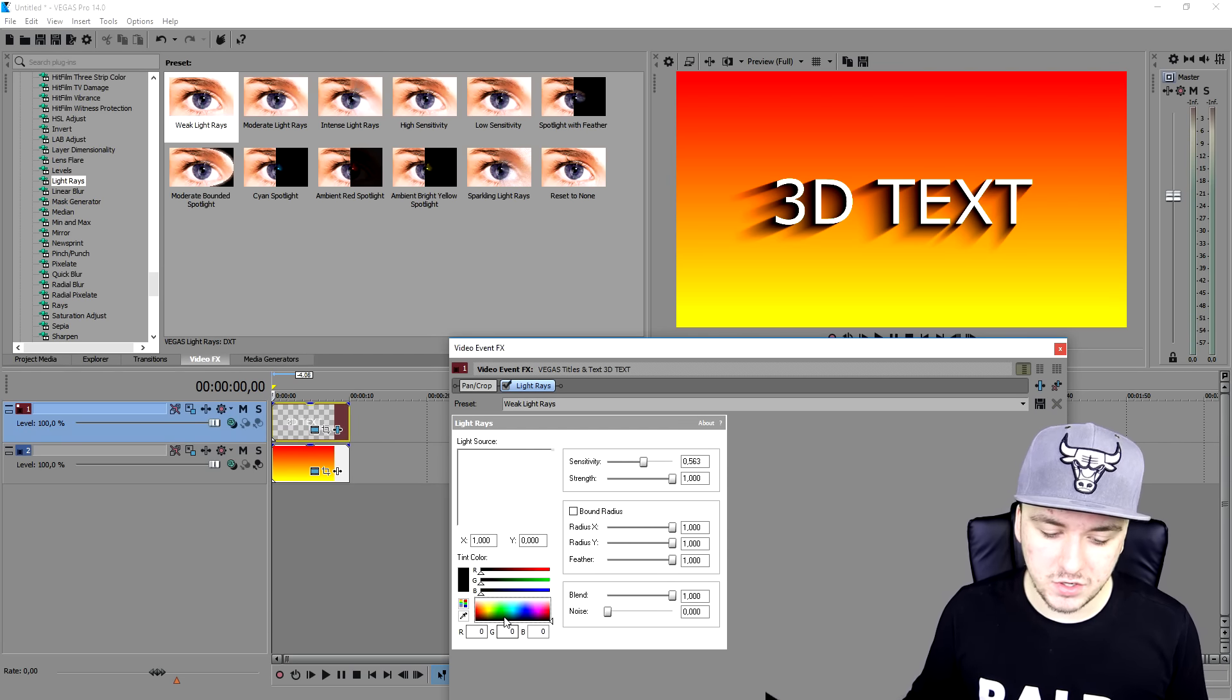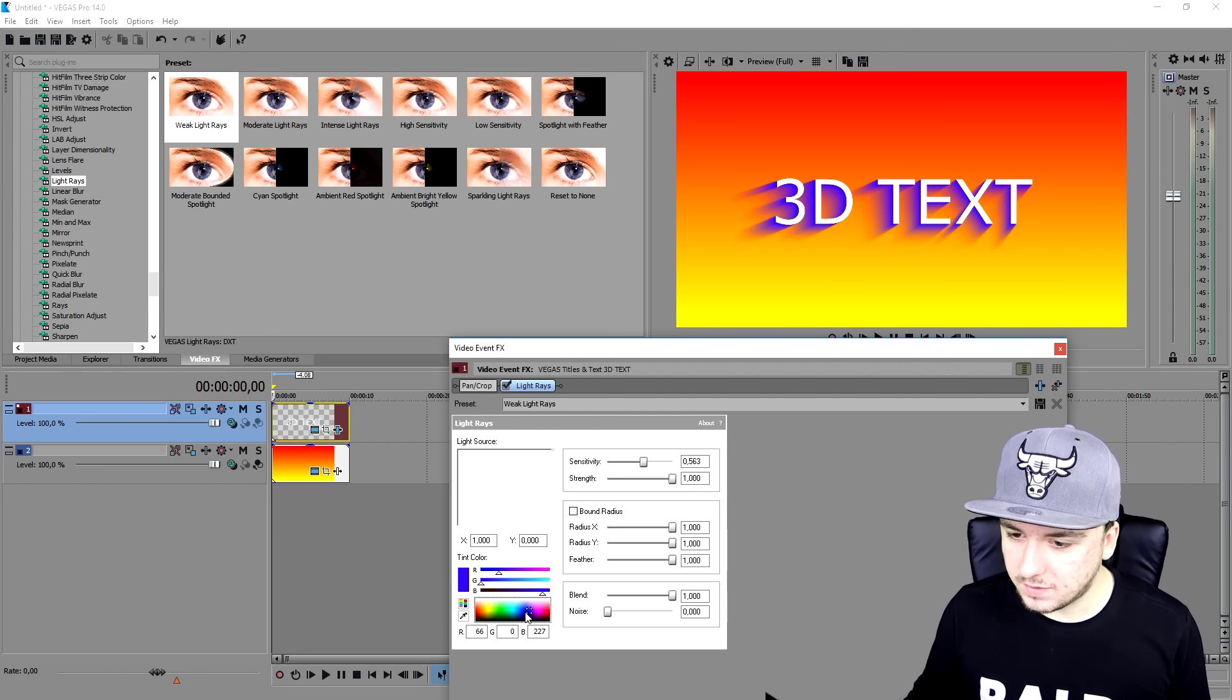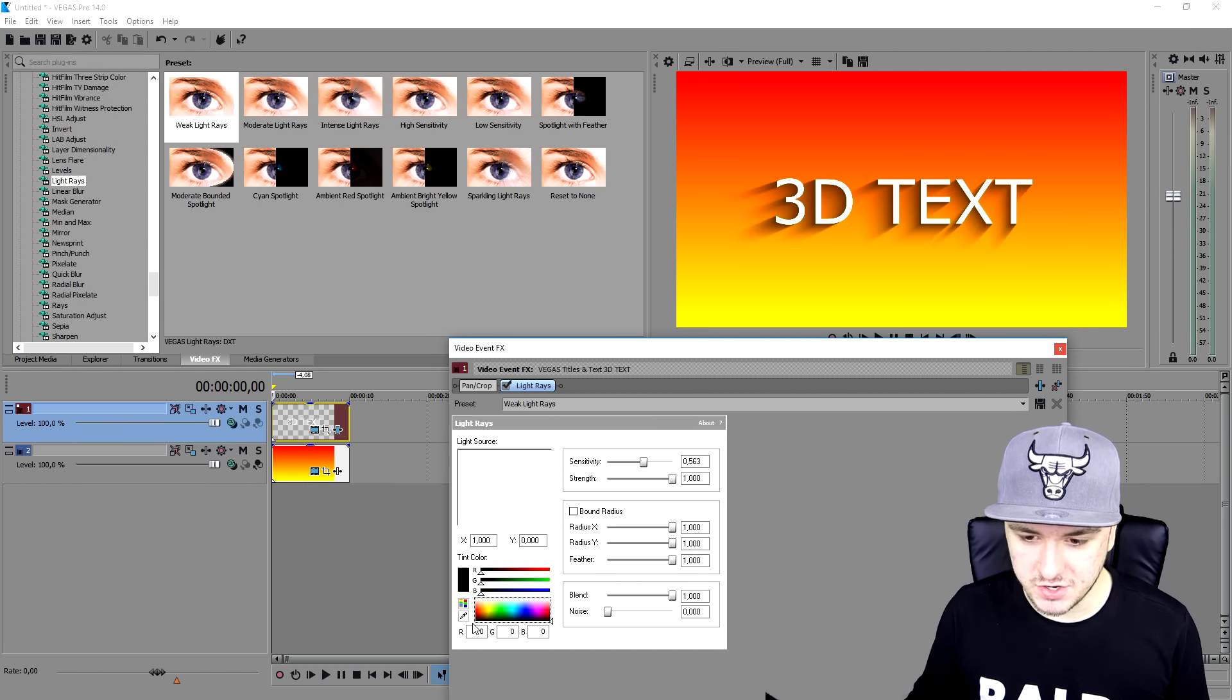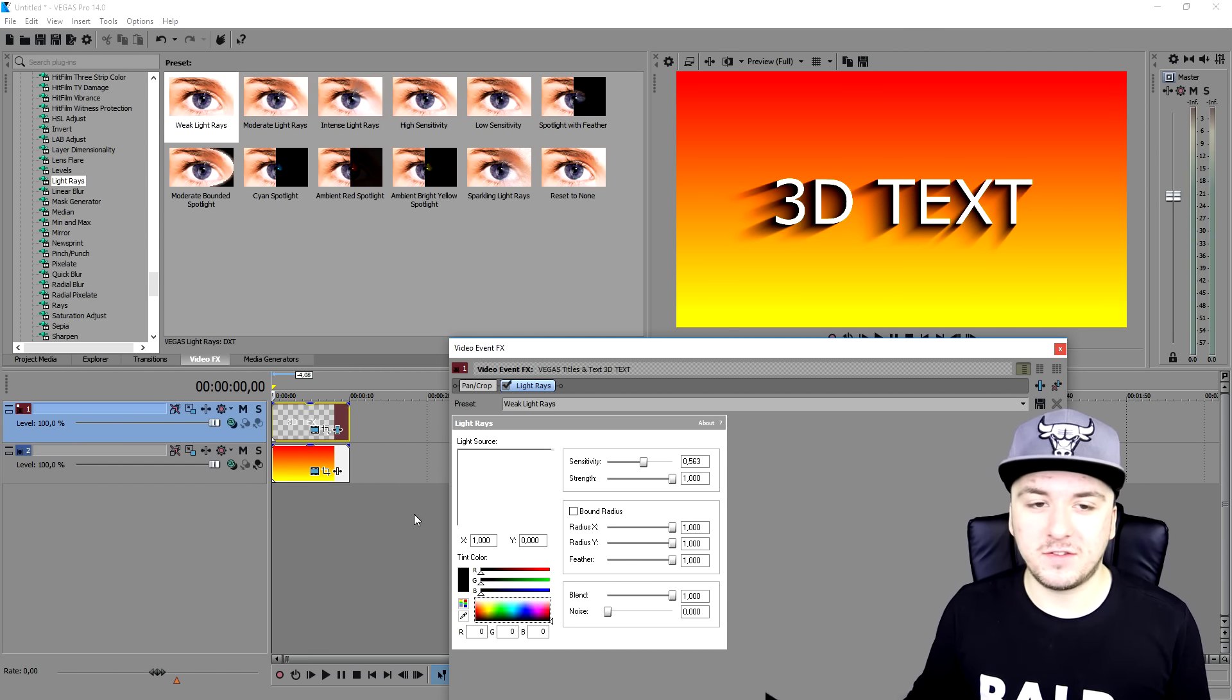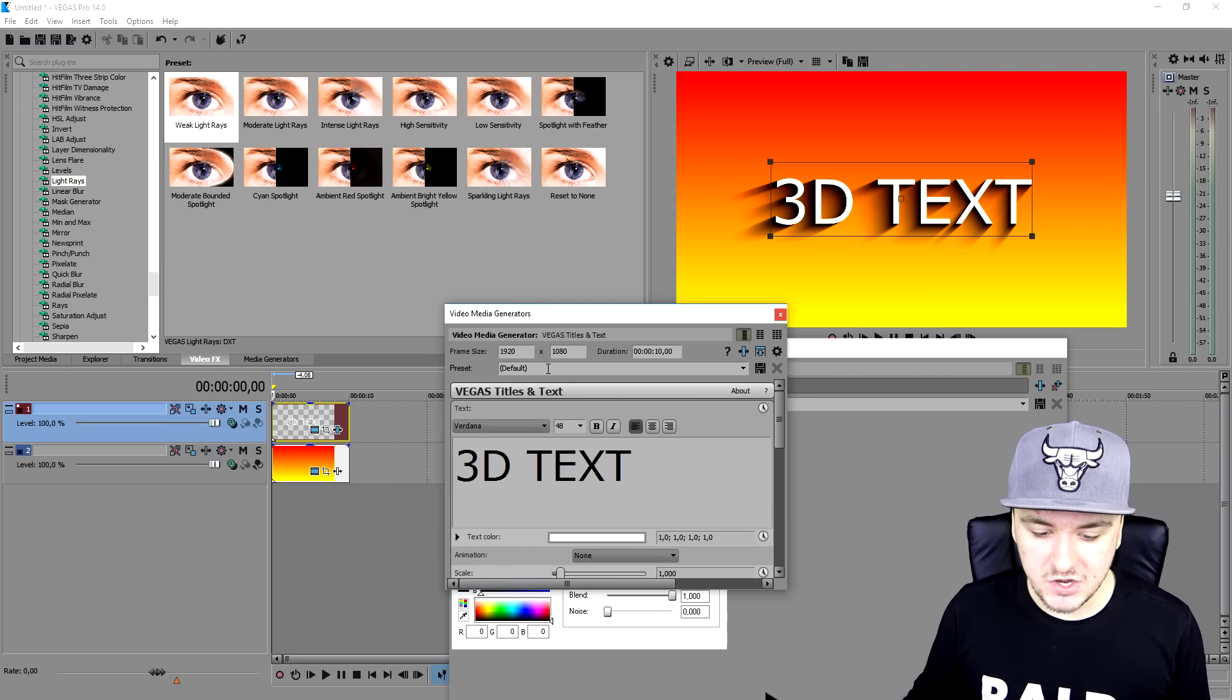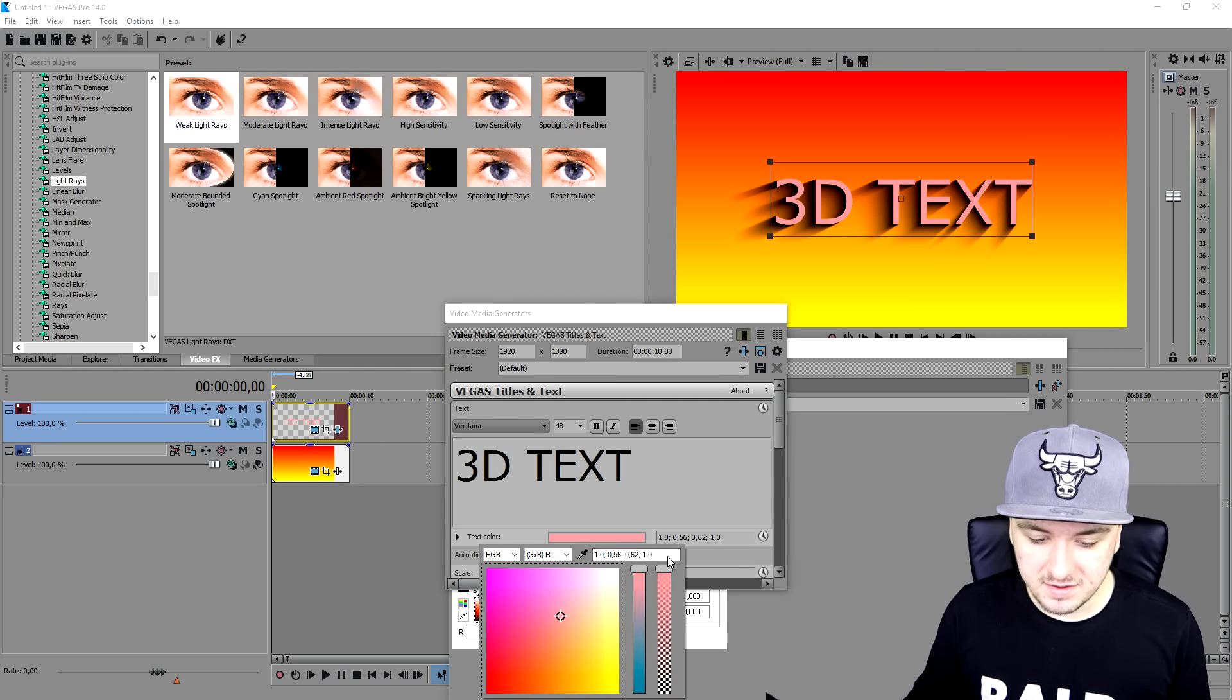Obviously, you can change colors. Obviously, it all depends on what you're looking for. There are no limitations. You can change the 3D effect, a different color. You can go back to the video media generators. You can change the color of the text itself. It is that simple, guys.